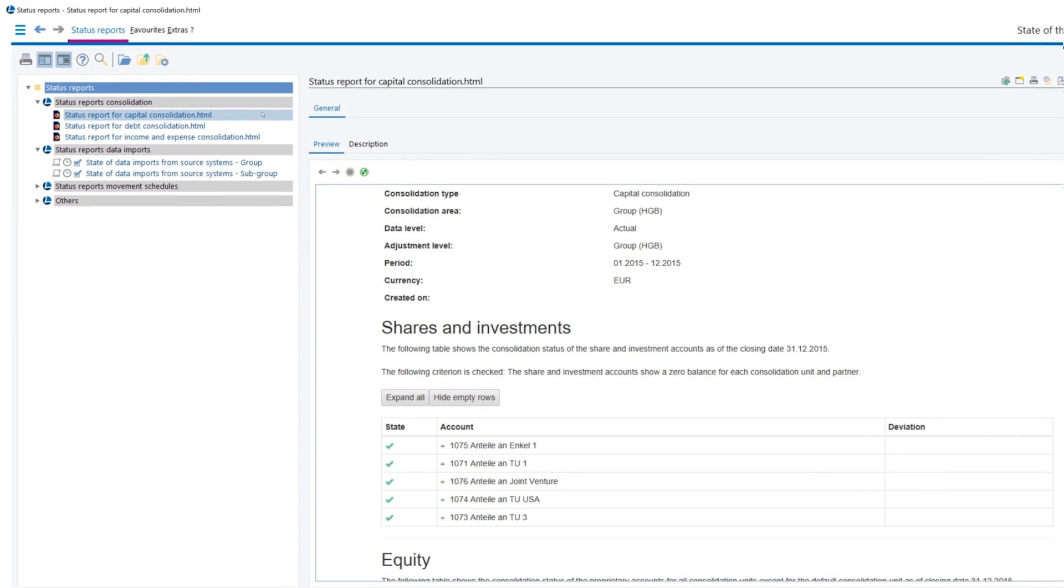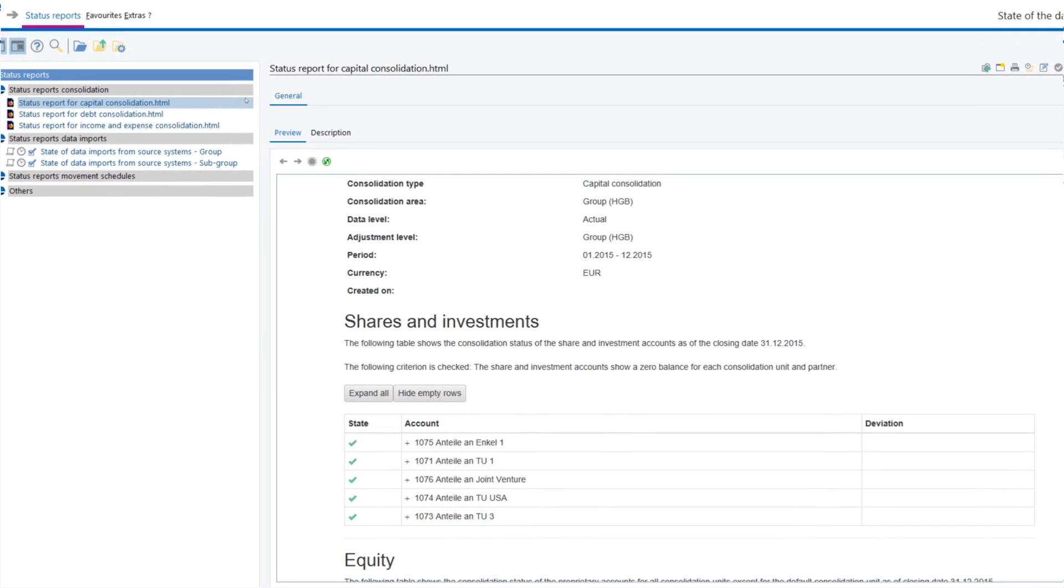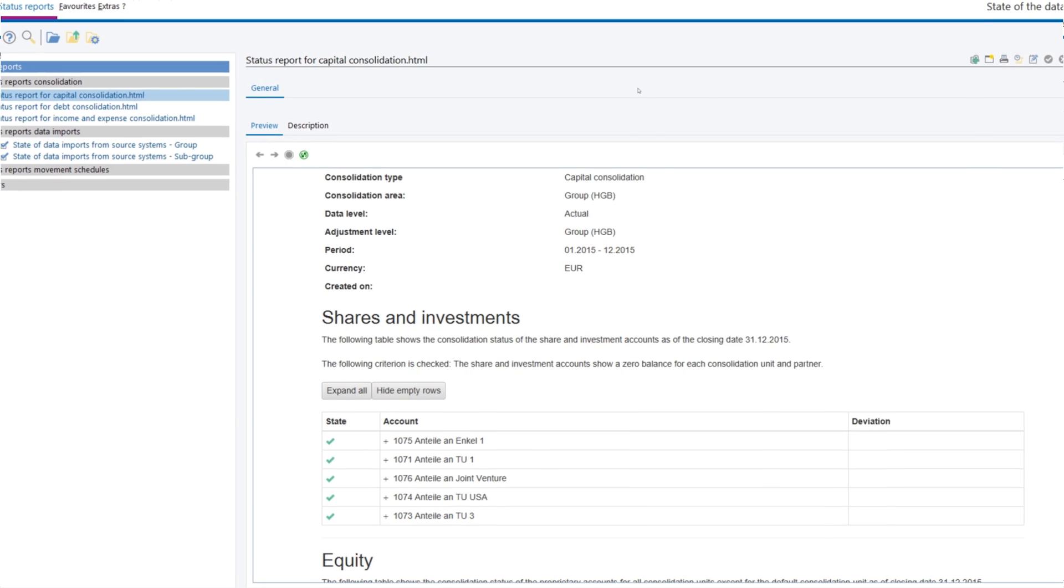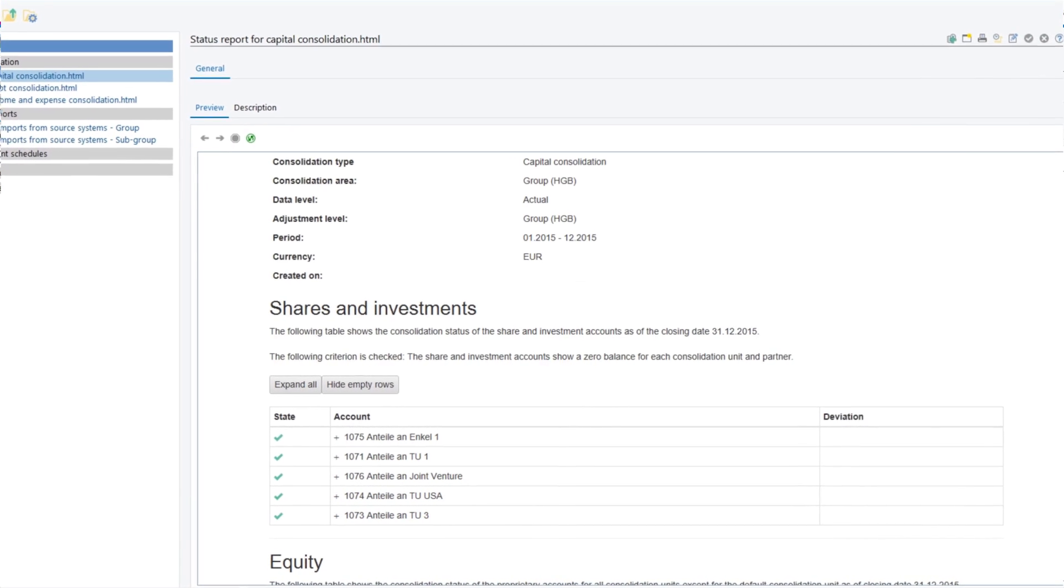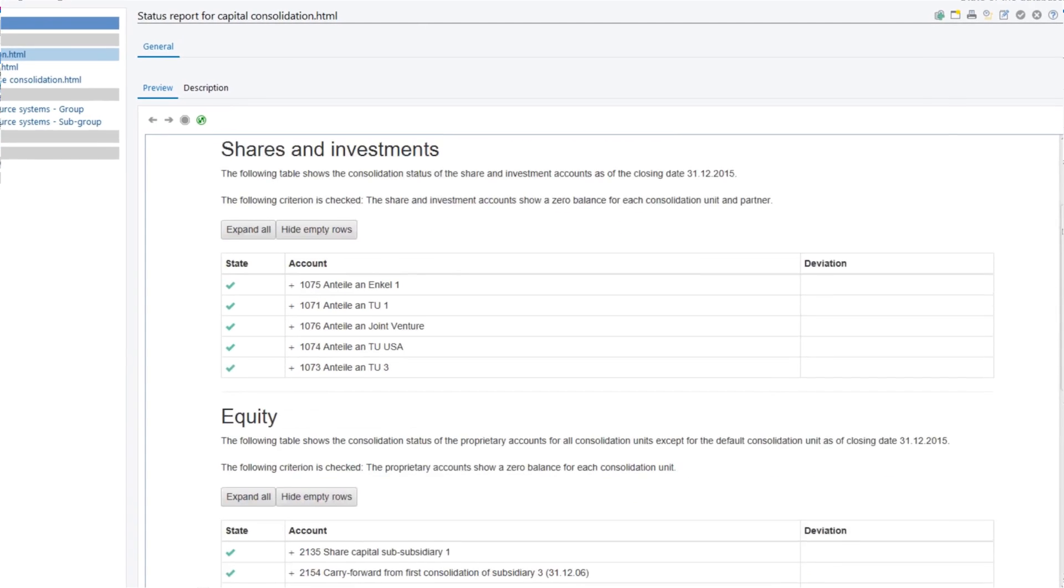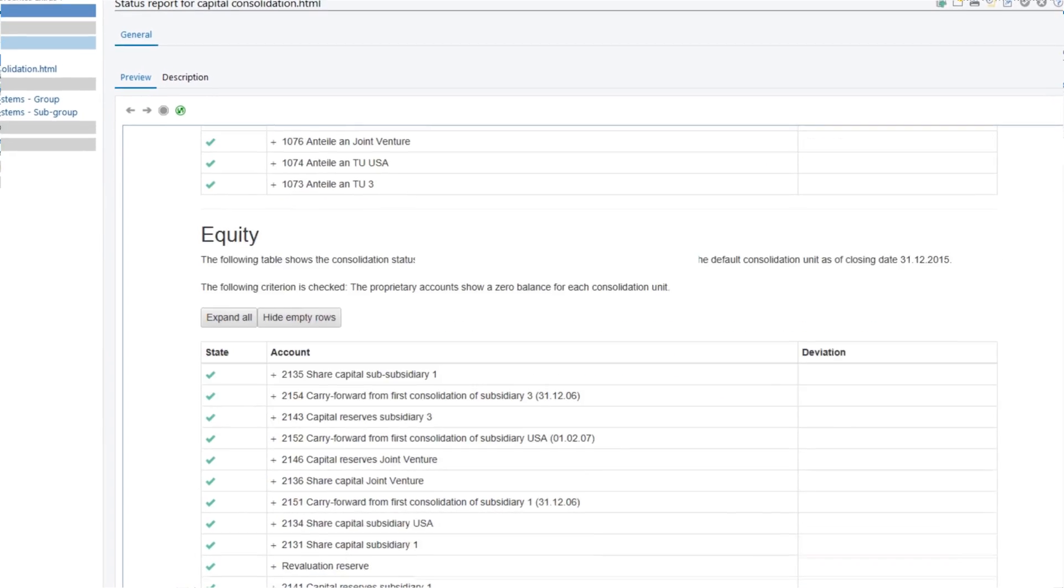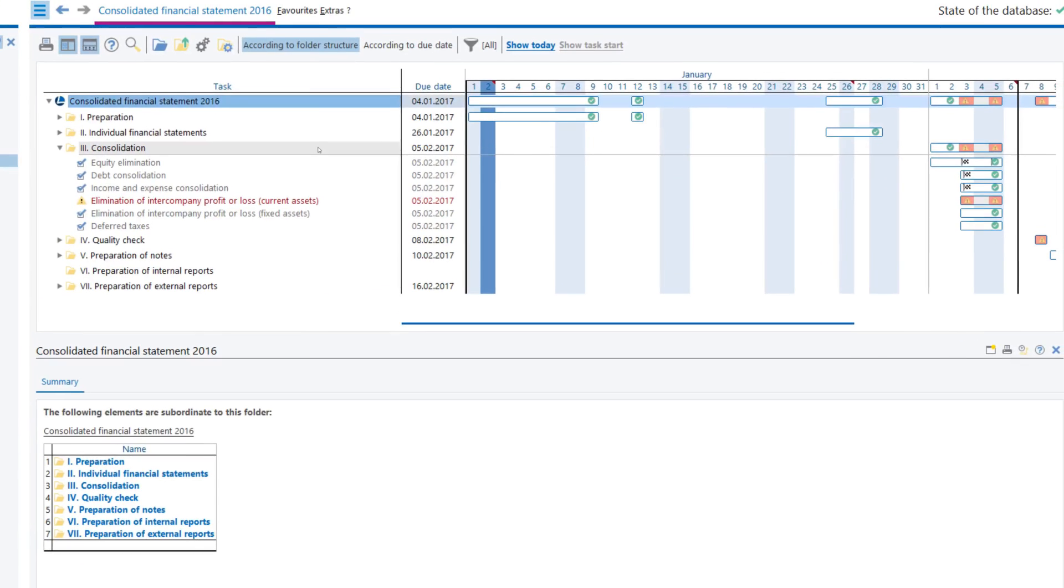Would you like to keep an eye on how the consolidation process is developing? Simply use our status reports and take control by intervening when necessary.